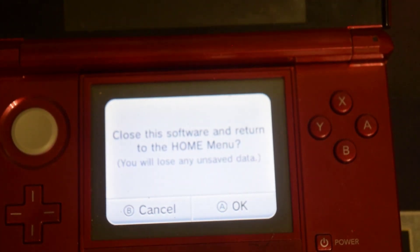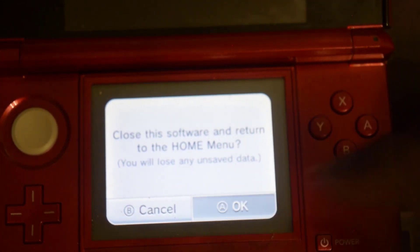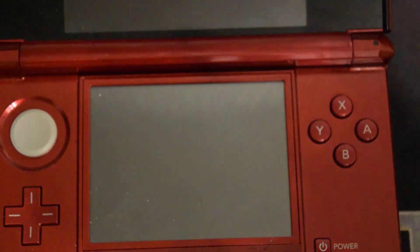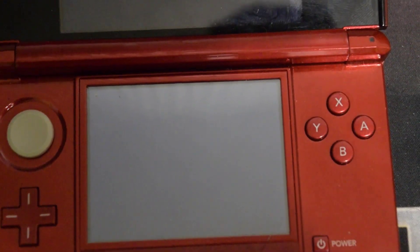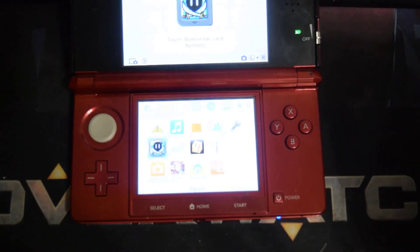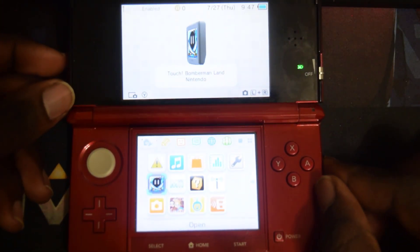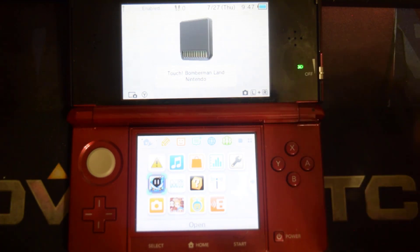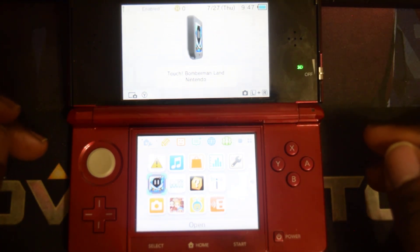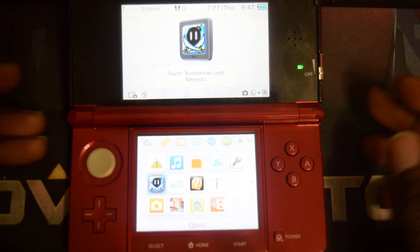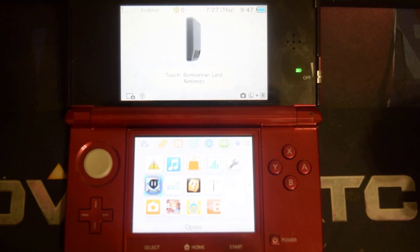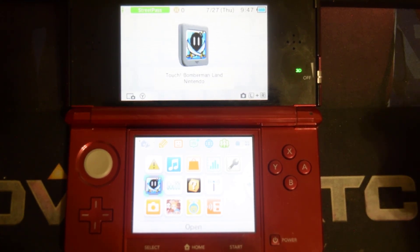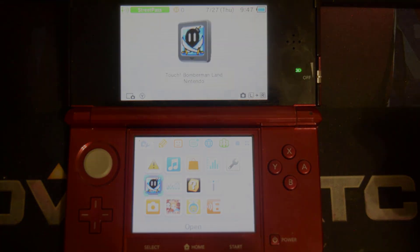So that's it guys, that's how you use the flash card to run DS games on your Nintendo 3DS. As I said let me know in the comments if you guys want to see me use the same flash card to install CFW on this 3DS. If the video was helpful leave a like, share the video around and subscribe for more videos to come. Thanks for watching, I will see you in my next video.